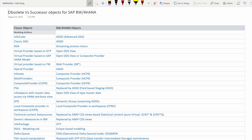Generic data sources in BW are also replaced by ABAP CDS views — SAP is now recommending creating custom data sources based on ABAP CDS views. Info packages are also obsolete: since PSA is gone, info packages are no longer needed, and DTPs can now directly read data from the ODQs — operational delta queues.